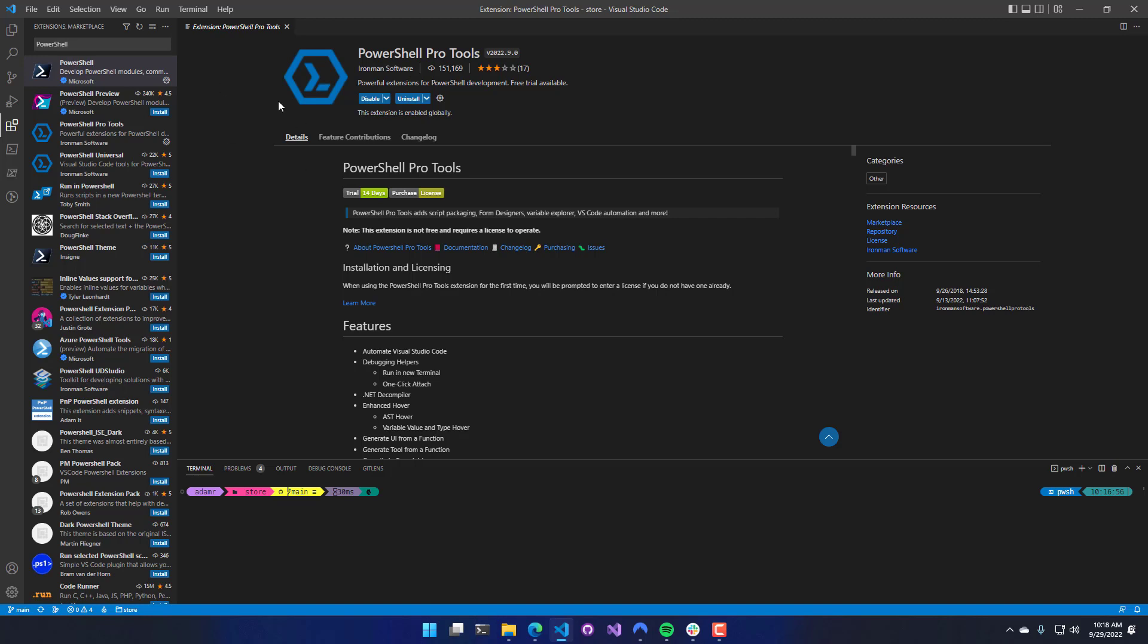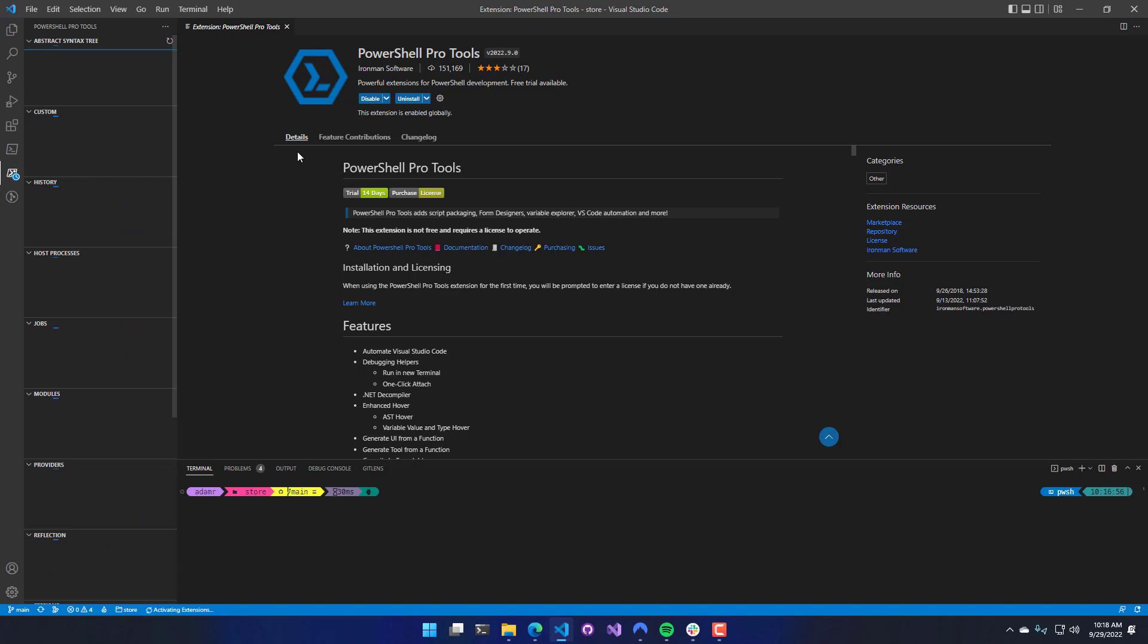Now that PowerShell Pro Tools has been installed, you'll see on the left-hand side the PowerShell Activity button, and also the PowerShell Pro Tools Activity button.